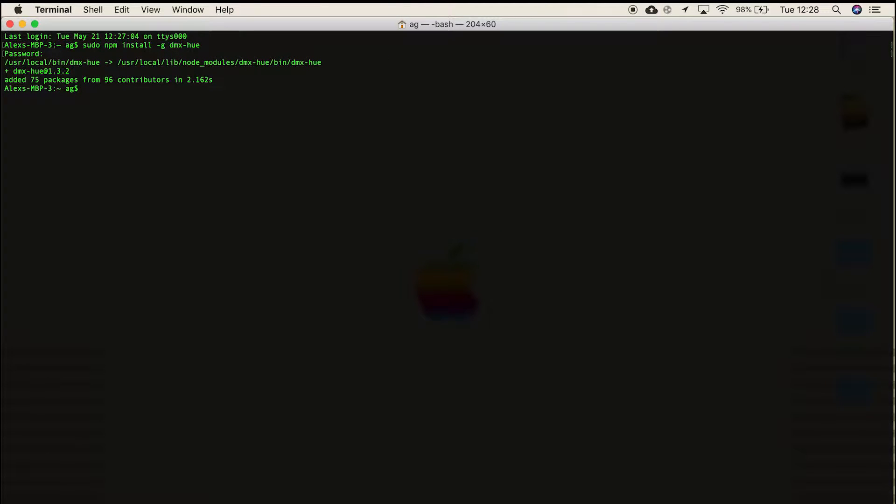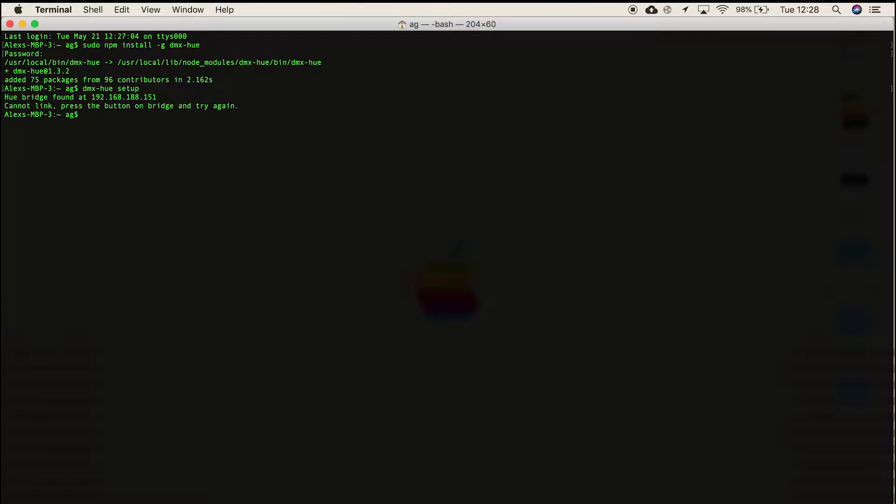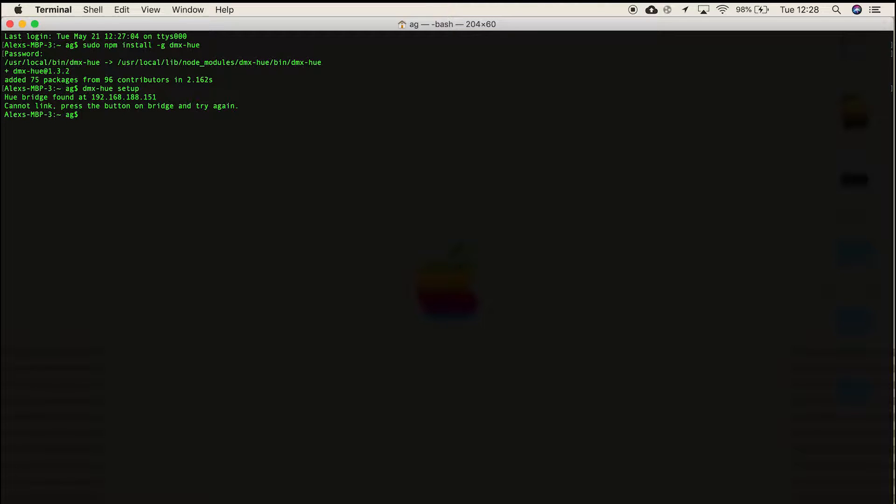Then type dmx-hue setup. It will say it can't find the bridge, so click the button on top of your bridge and then click the up key to re-enter the same command.